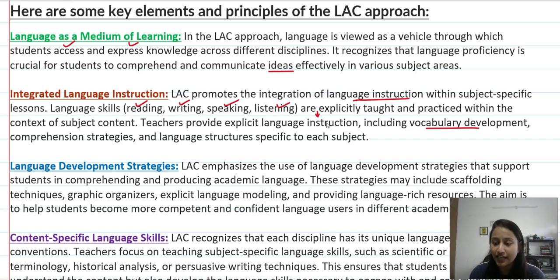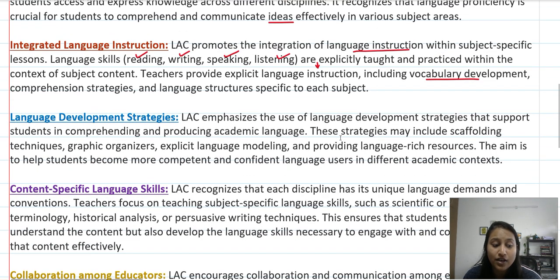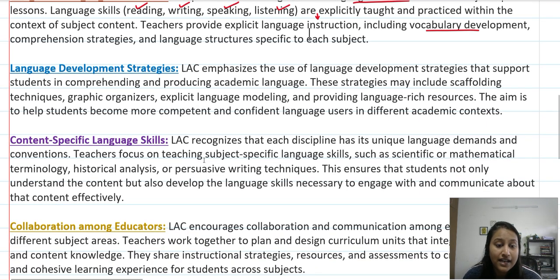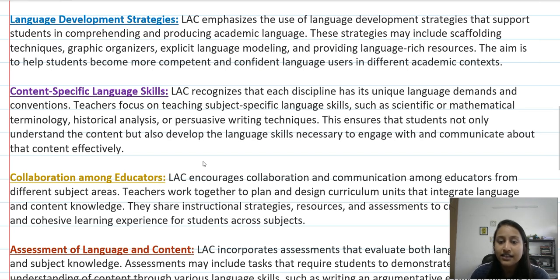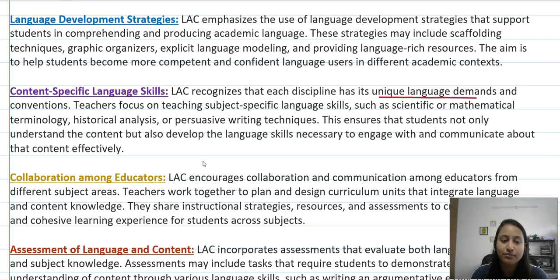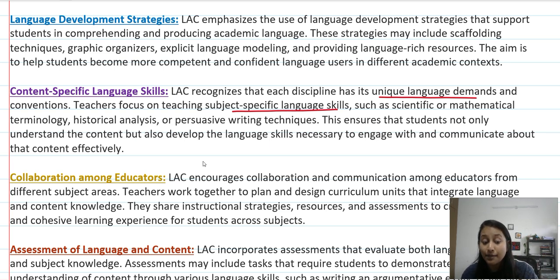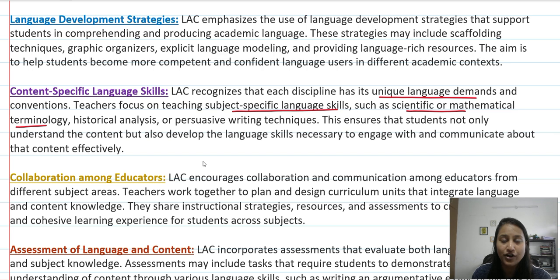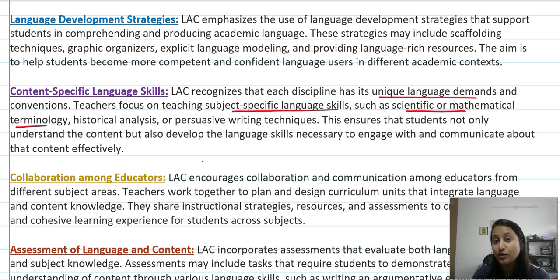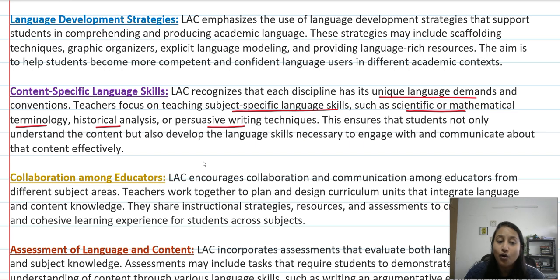Language structures can be specific to each subject — science language can be different from maths or social studies. For example, content-specific language skills: in science you learn 'photosynthesis,' in SST you learn historical analysis, in English you learn persuasive writing techniques. So all these things are subject-specific.